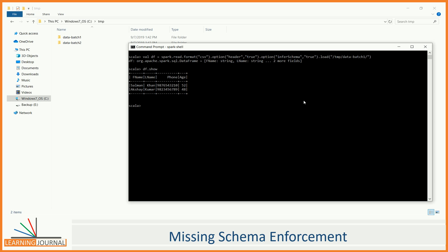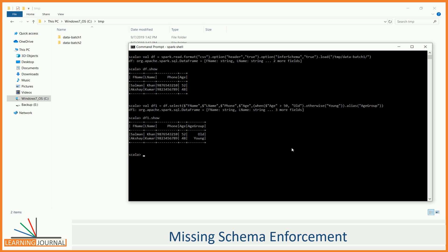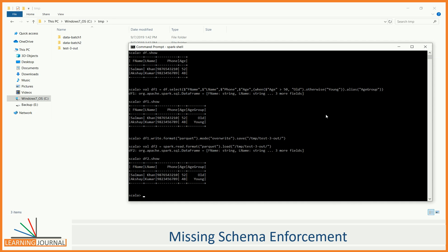Now we want to do some processing. Let me show you the results. We write the output to a target directory, saving the outcome of the first batch as a Parquet file. Some other jobs will read the processed data and do whatever is needed. Let's see if we can read the Parquet file — looks like we can read the transformed dataset.